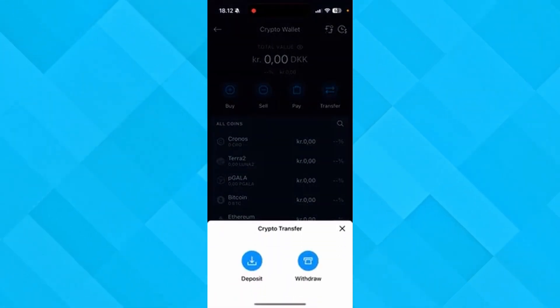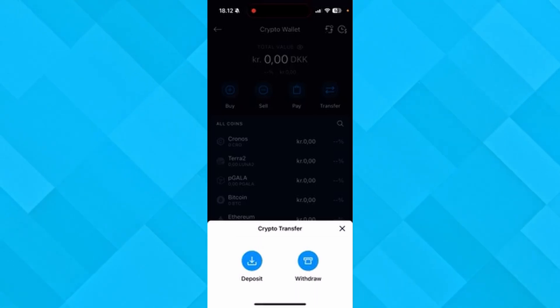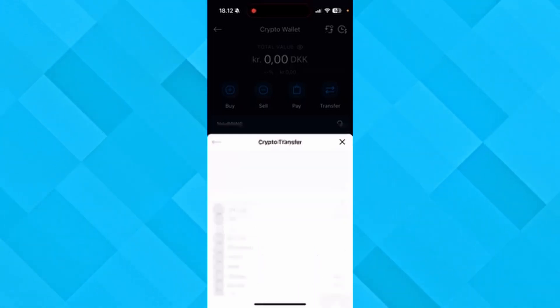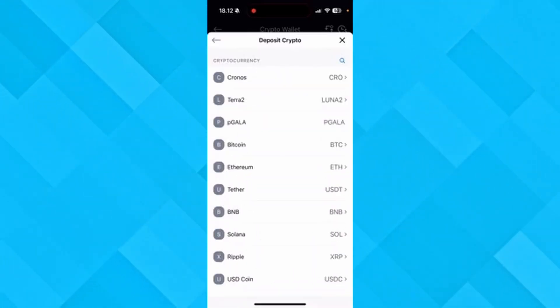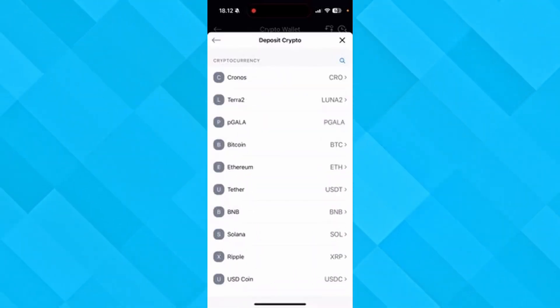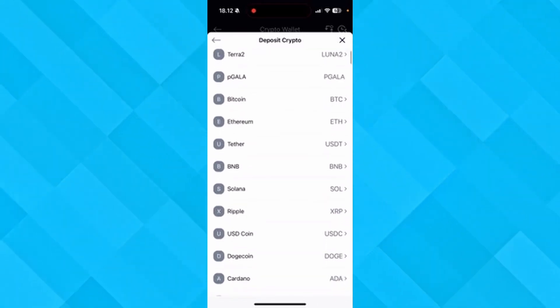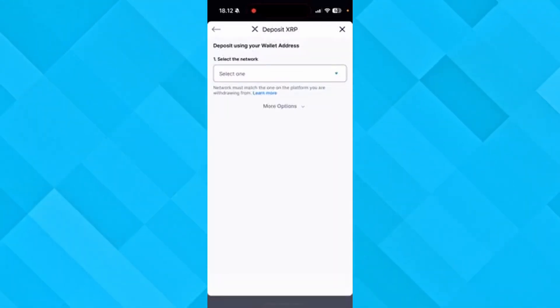Then you have two opportunities in deposit or withdrawal and you need to click deposit. From here, you need to find your crypto that you want to find the wallet for. In this example, I'm going to use the Ripple cryptocurrency.